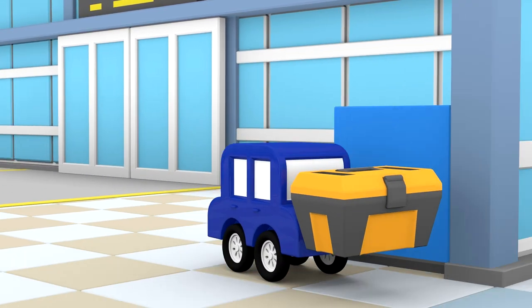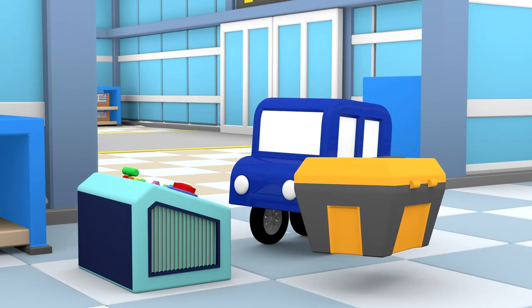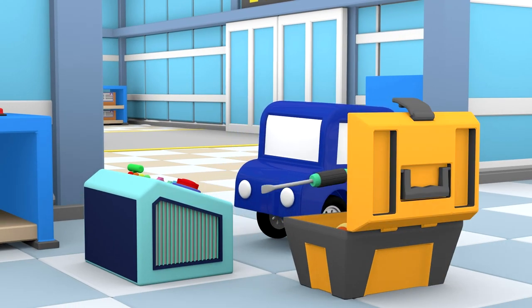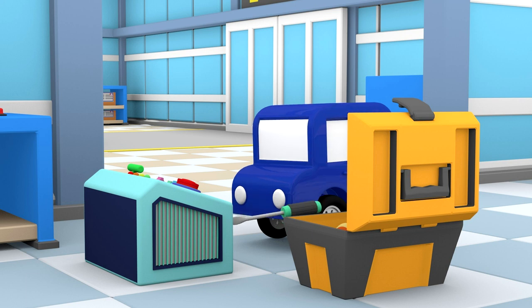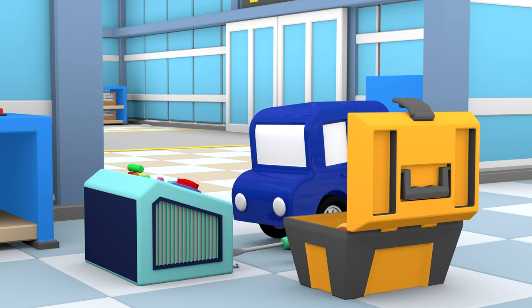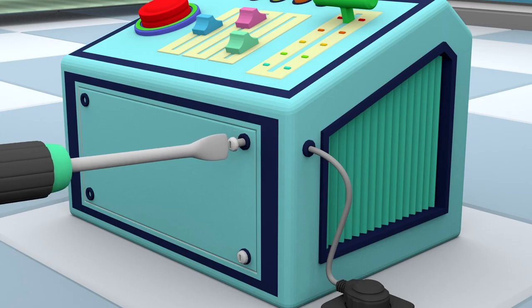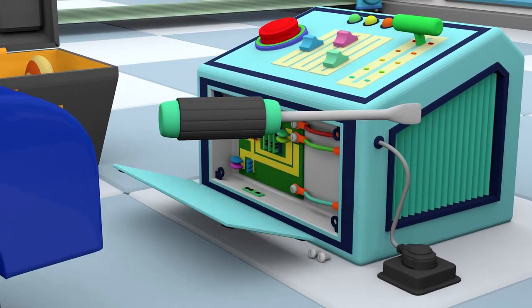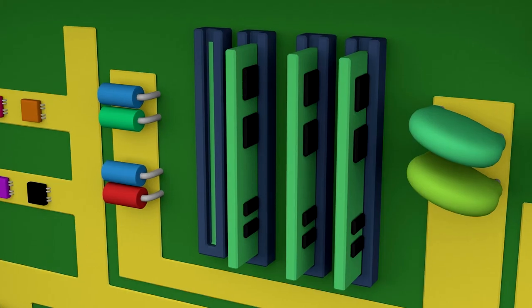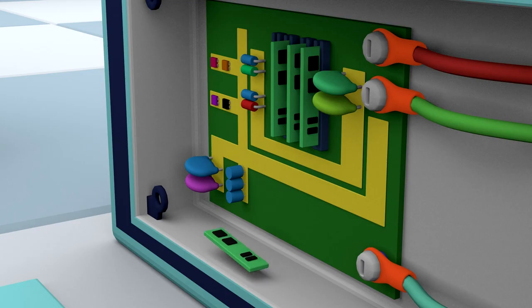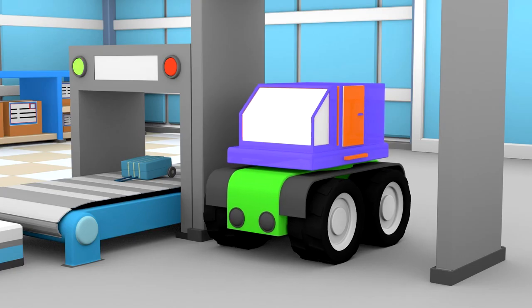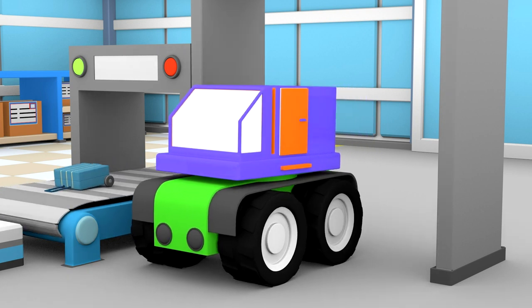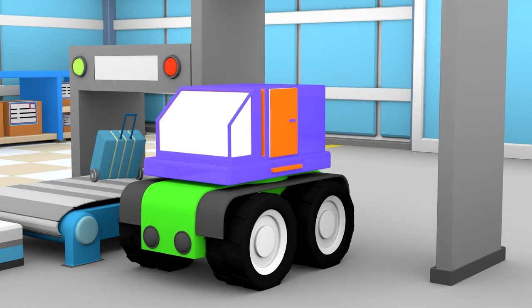Let's get the tool box out. A screw driver will loosen the screws. Put the chip back in place. The luggage belt is working again.